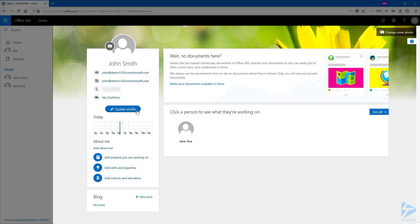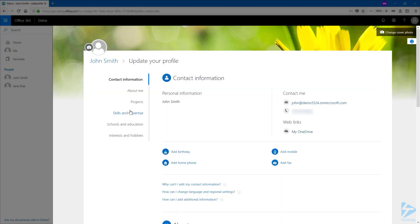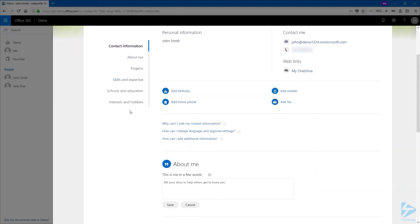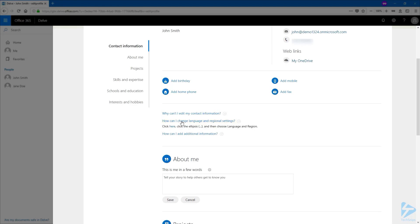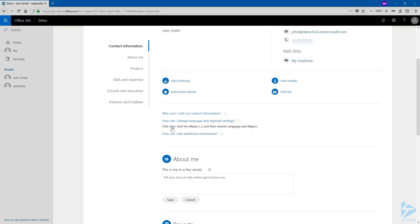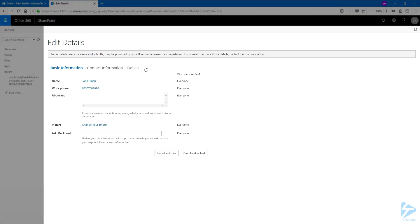We're going to click on update profile, and if I scroll down a little bit you have how can I manage language and regional settings. Click on this and then click here. This is a link. Click the ellipsis and then language and region.